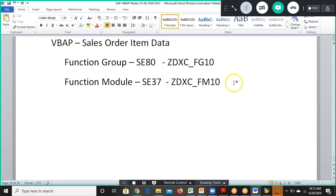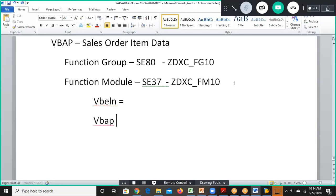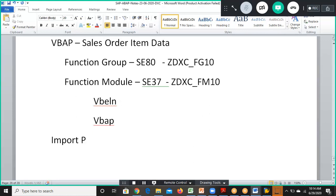Our concept is that we pass a VBLN value and get back the list of all item data from VBAP. So we'll be giving VBLN as an input and getting data from the VBAP table. For this we'll be writing a SELECT statement and using import parameters, where VBLN will be declared as the import parameter.